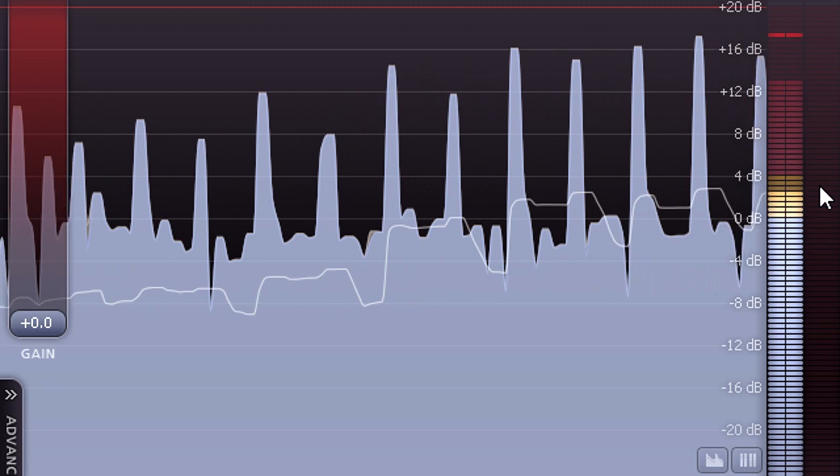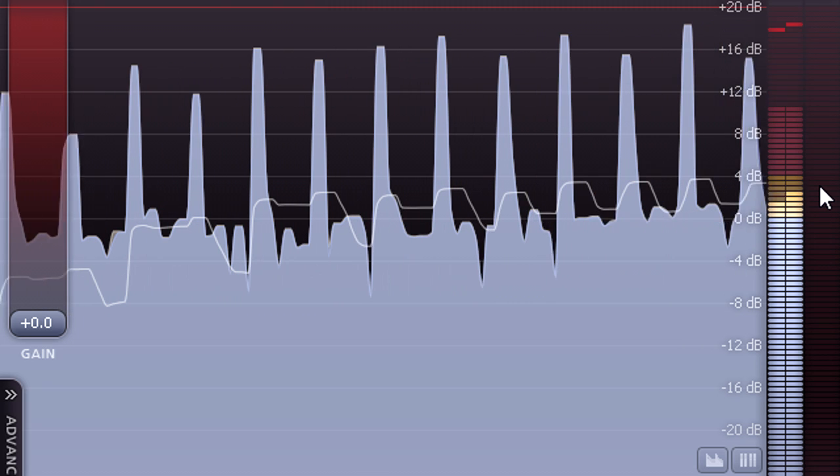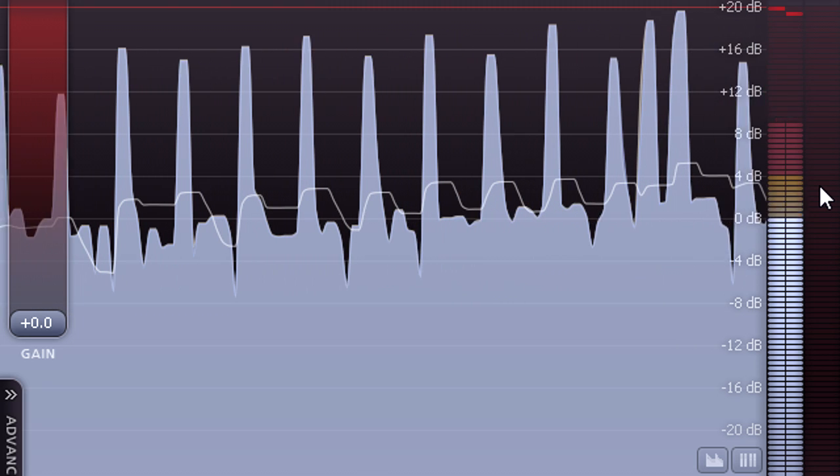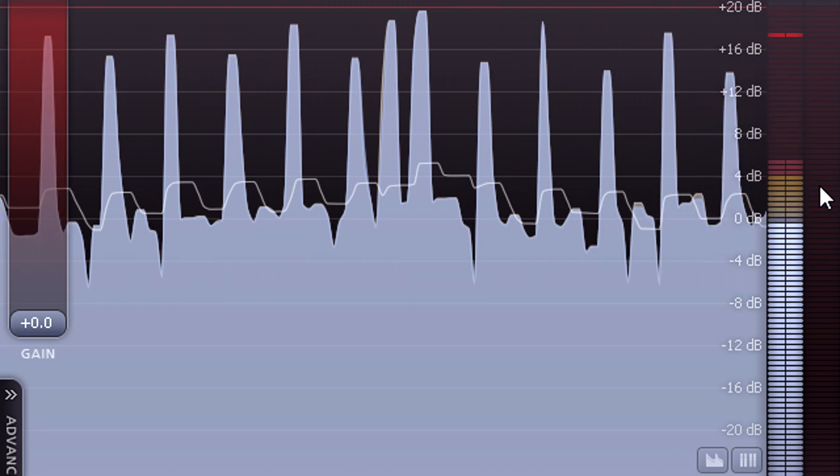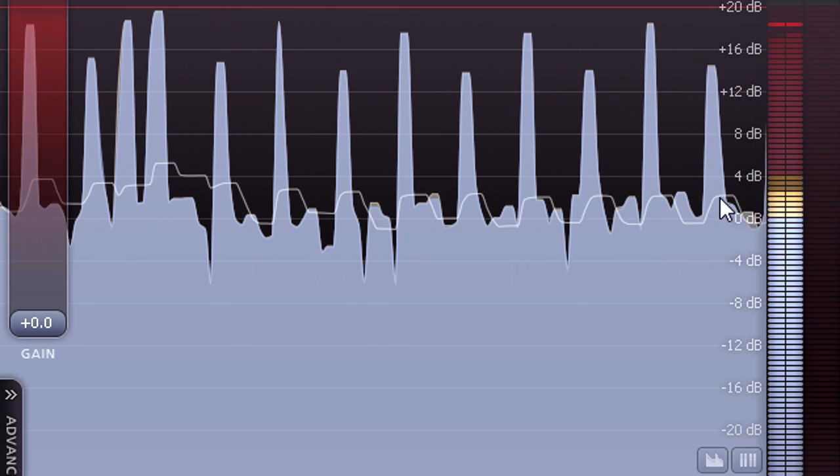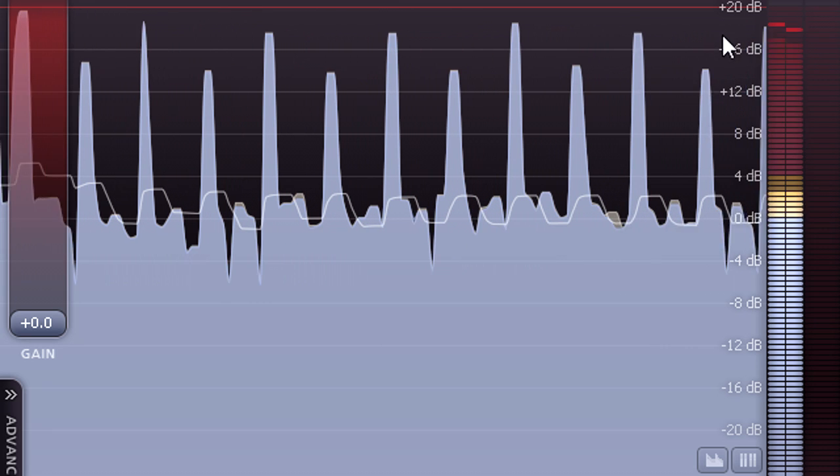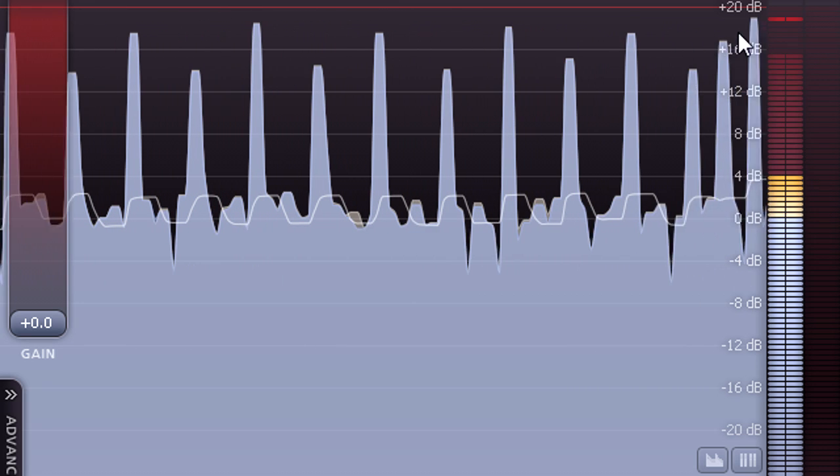K20 is also a useful scale when dealing with material with a high peak-to-average ratio, otherwise known as a high crest factor, for example an uncompressed recording of an acoustic drum kit.